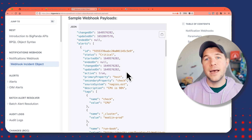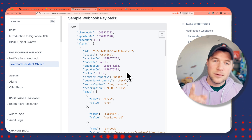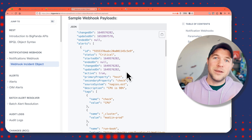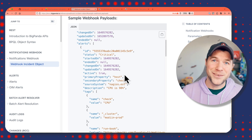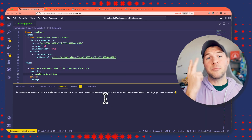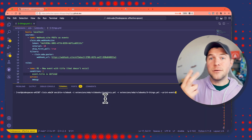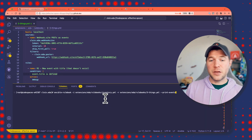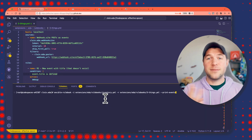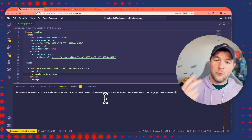Tip number one is just read the documentation. Tip number two is pretty loaded — it's actually going to be about three tips in one.